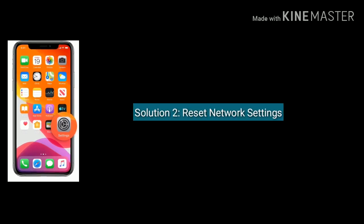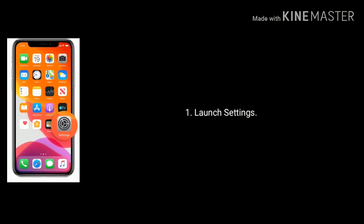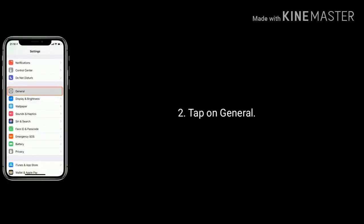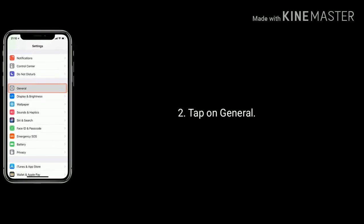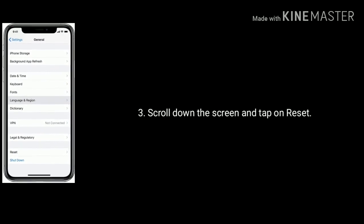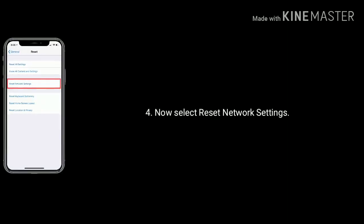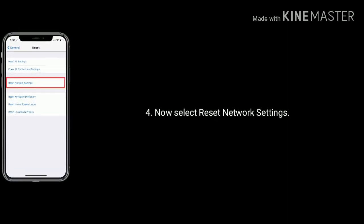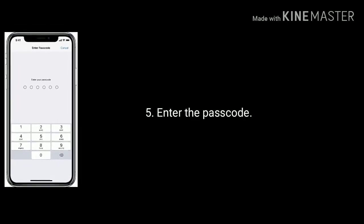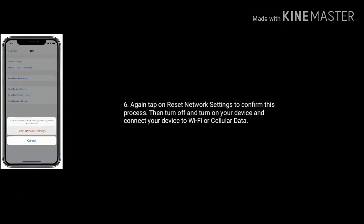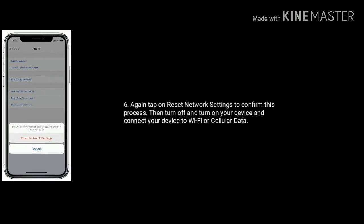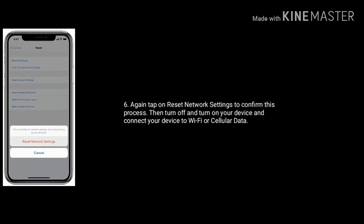Solution 2 is: reset network settings. Launch the Settings app on your iPhone or iPad. Find and tap on the General option. Scroll down the screen and tap on Reset. Now select Reset Network Settings. Enter the password if you use one. Again tap on Reset Network Settings to confirm the process. Then turn off and turn on your device and connect your device to Wi-Fi or cellular data again.